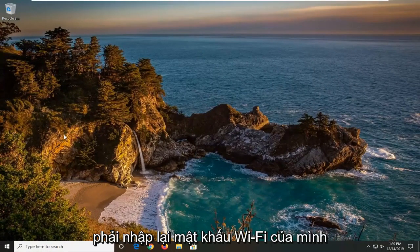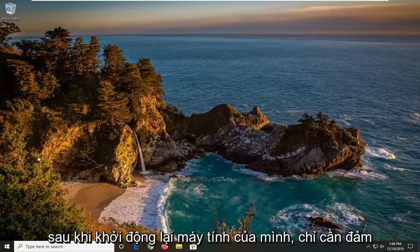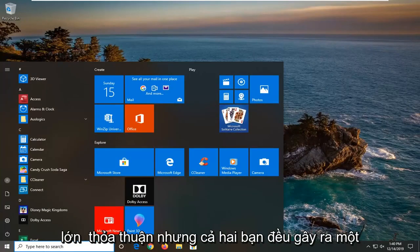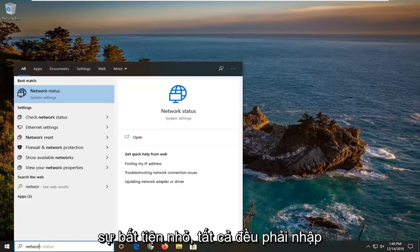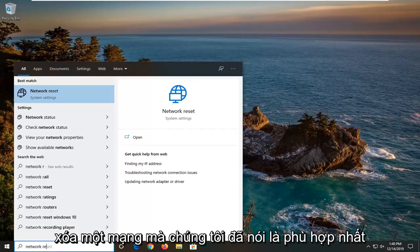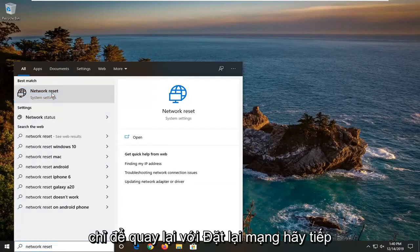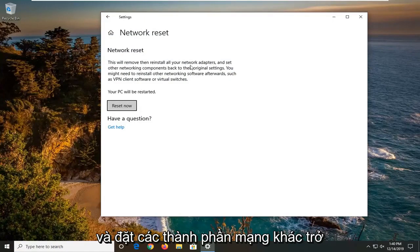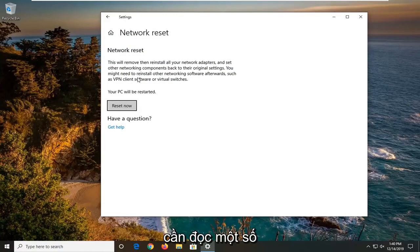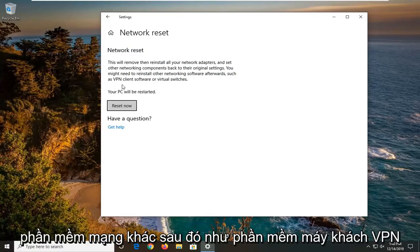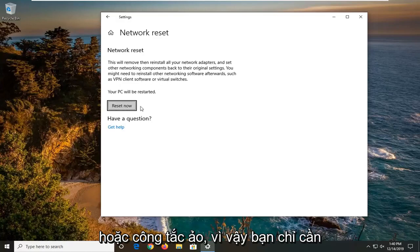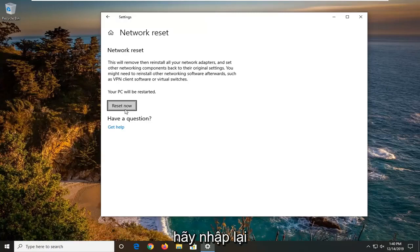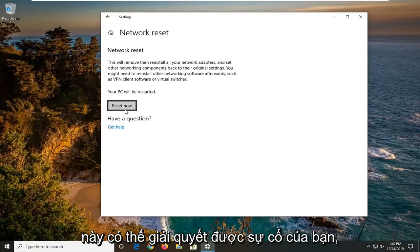If all else fails, you can try running a network reset — though this is kind of a final resort. You will have to re-enter your WiFi password once you restart, so make sure you have that handy. To do it, type 'network reset' in the Start menu and open that. It will say 'This will remove then reinstall all of your network adapters and set other networking components back to their original settings. You might need to reinstall other networking software afterwards such as VPN client software or virtual switches.' Select 'Reset now', restart your computer, and enter back in your internet login credentials — hopefully this will resolve your problem.